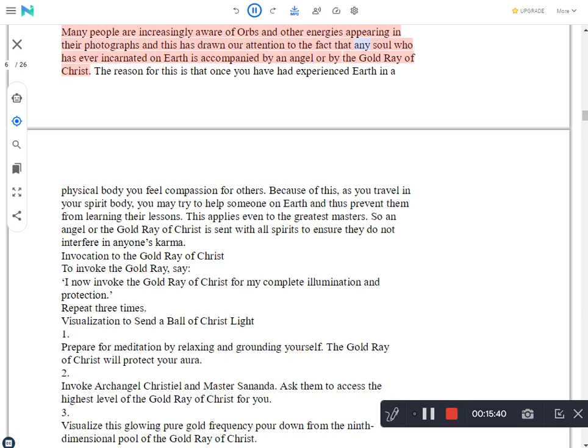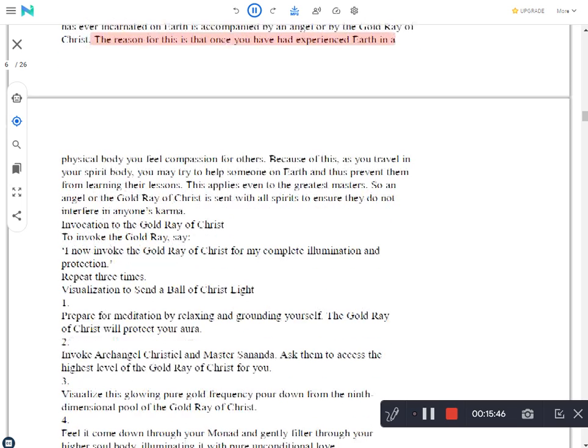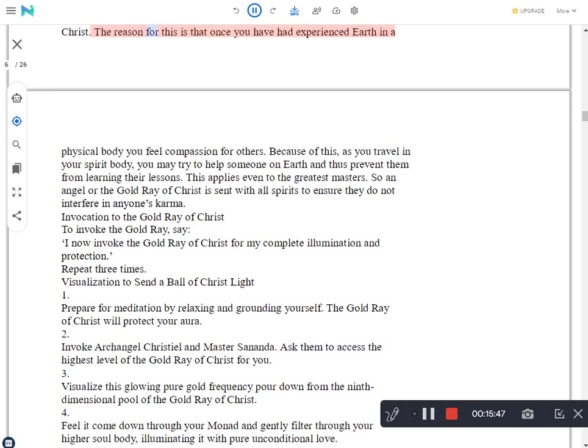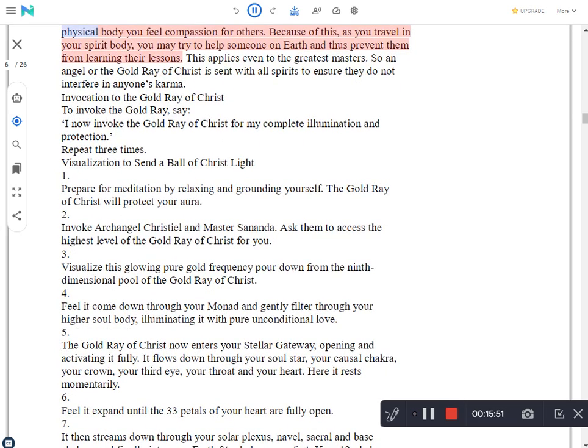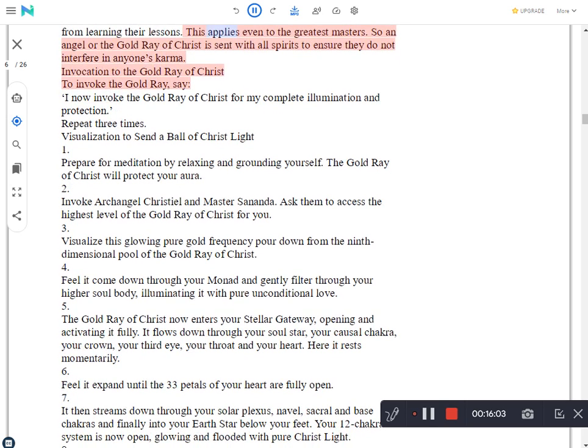Many people are increasingly aware of orbs and other energies appearing in their photographs and this has drawn our attention to the fact that any soul who has ever incarnated on earth is accompanied by an angel or by the gold ray of Christ. The reason for this is that once you have experienced earth in a physical body you feel compassion for others. Because of this, as you travel in your spirit body, you may try to help someone on earth and thus prevent them from learning their lessons. This applies even to the greatest masters. So an angel or the gold ray of Christ is sent with all spirits to ensure they do not interfere in anyone's karma.